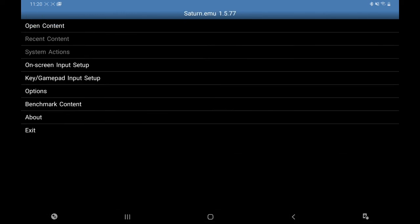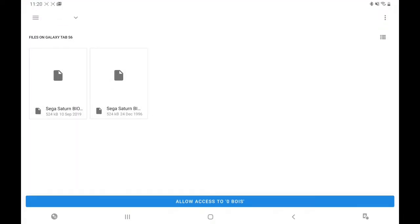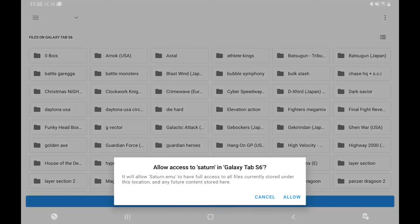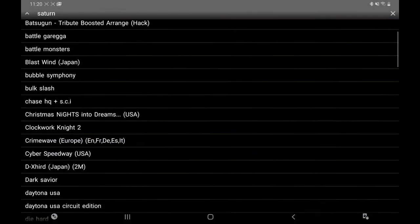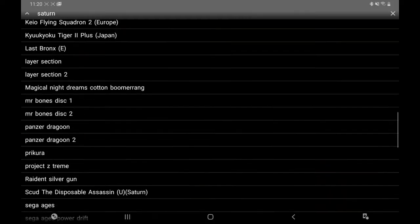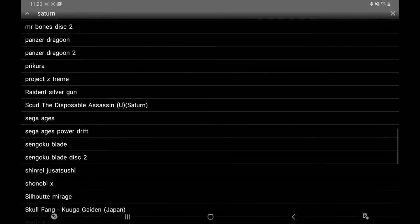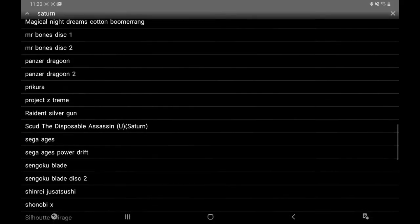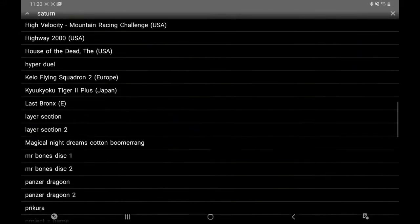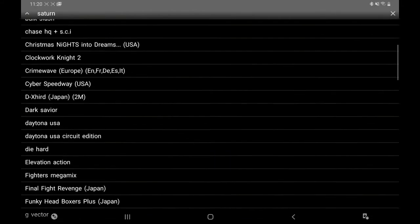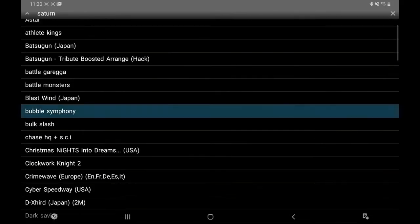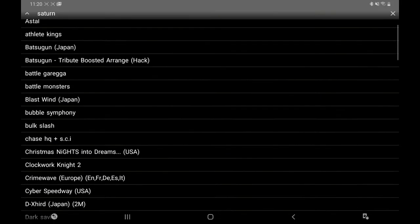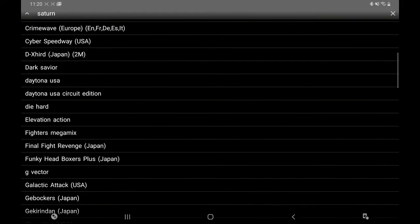Right, now we're good to go. So Open Content, arrow again at the top, folder, find your folder. There it is, like so. Make a folder, it's easier. Allow access. And then we have our games. Let's try a bit of Daytona.